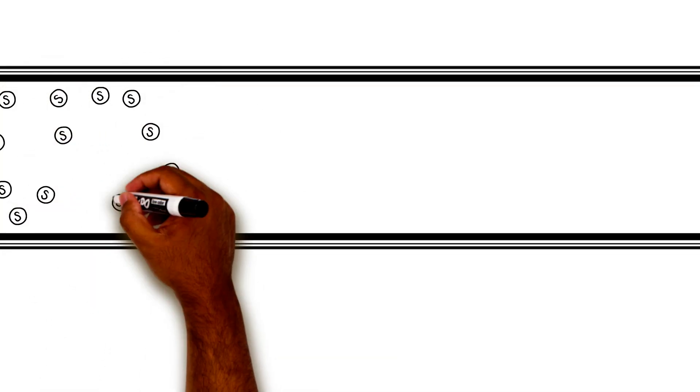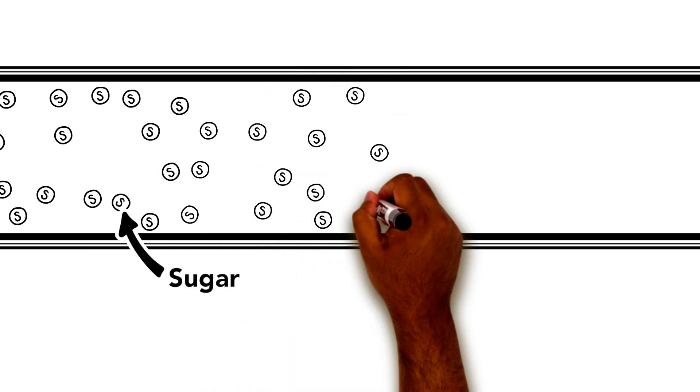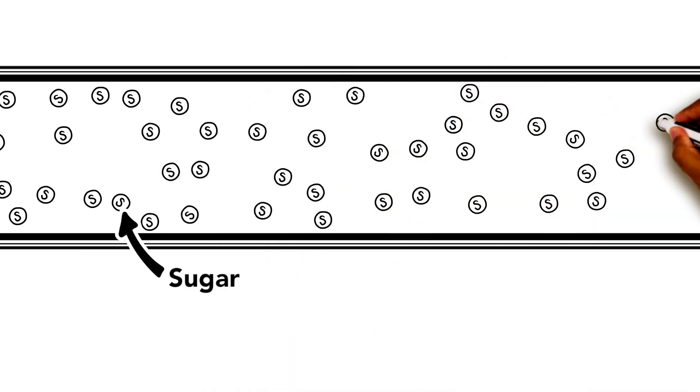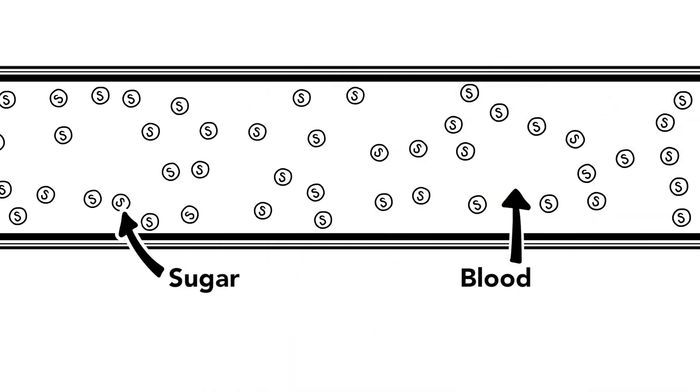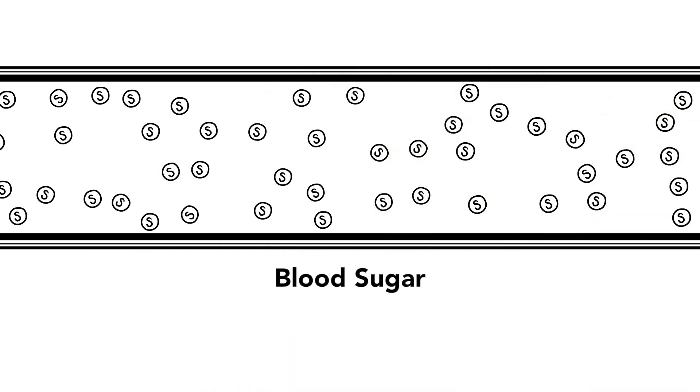Then the sugar moves from our digestive system into our blood. When the sugar is in the blood, we call it blood sugar. Another name for blood sugar is glucose.